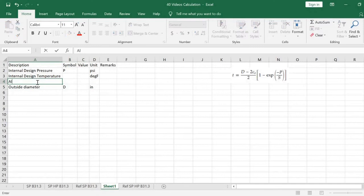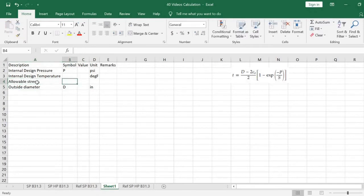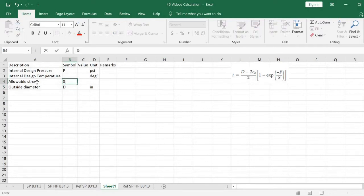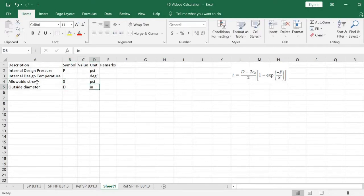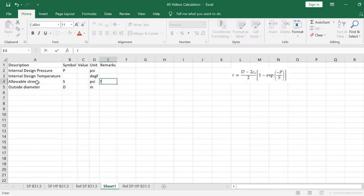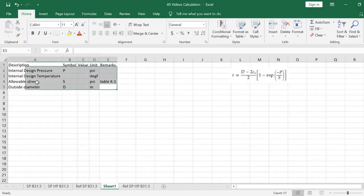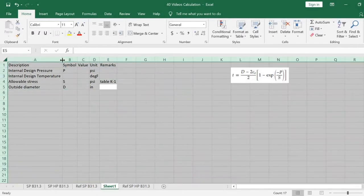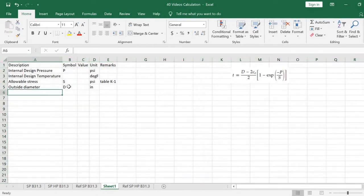We also include parameter K, which can be obtained from Table K1, and the corrosion allowance in inch units.